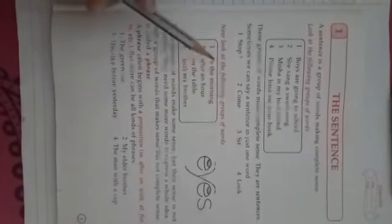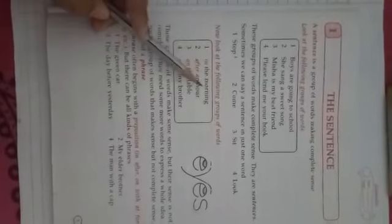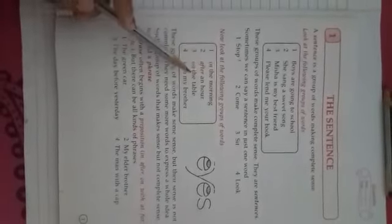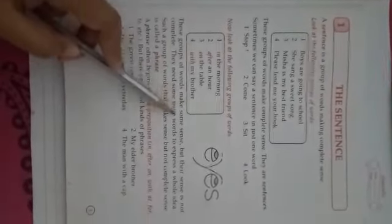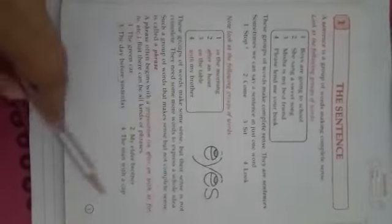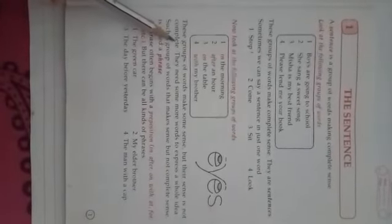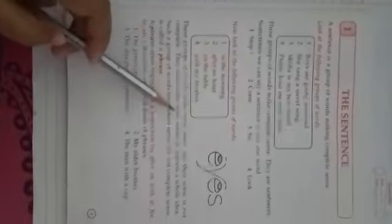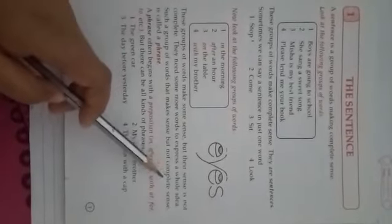Now, coming to this. Look at this group of words. Number one, in the morning. Number two, after an hour. Number three, on the table. Number four, with my brother. This group of words make some sense, but their sense is not complete. They need some more words to express a whole idea. Such group of words that make sense, but not complete sense, is called a phrase.